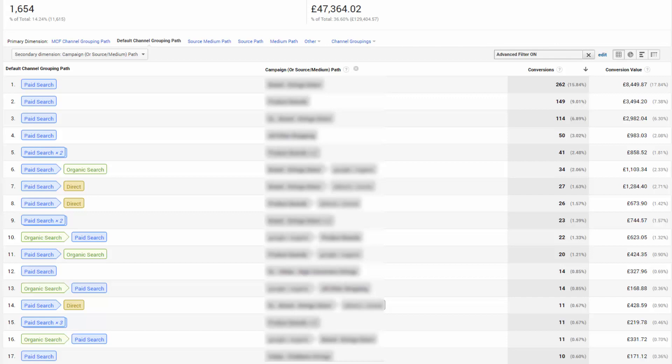You will often find this - a brand campaign is not a waste of money or just about protecting your position on Google search. The brand campaigns actually assist a lot of other traffic channels.